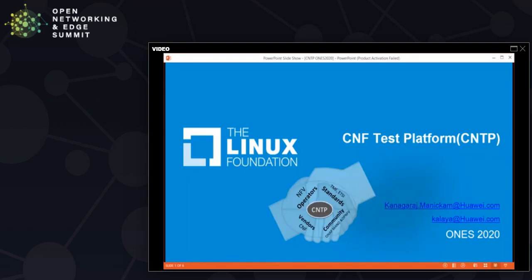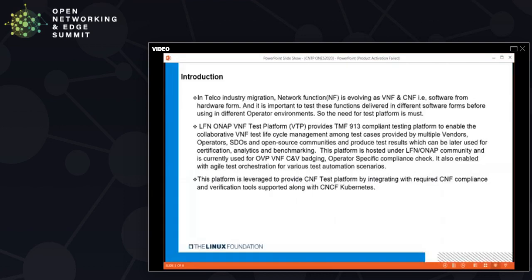My name is Tanagaraj and in this session we are going to talk about the CNF test platform. In telco industries the network function is evolving into software from hardware — into the virtual network function and container network function. These network functions should be completely tested and certified before getting used in production, so there is a need for testing the VNF and CNF.